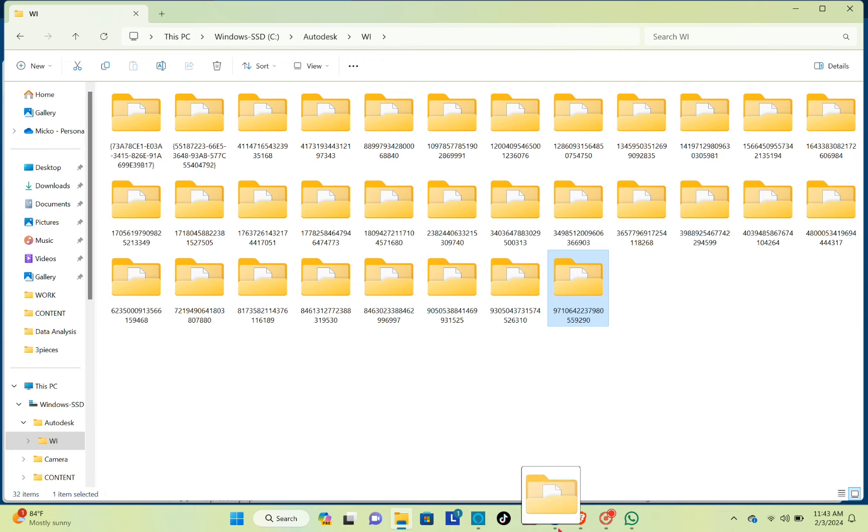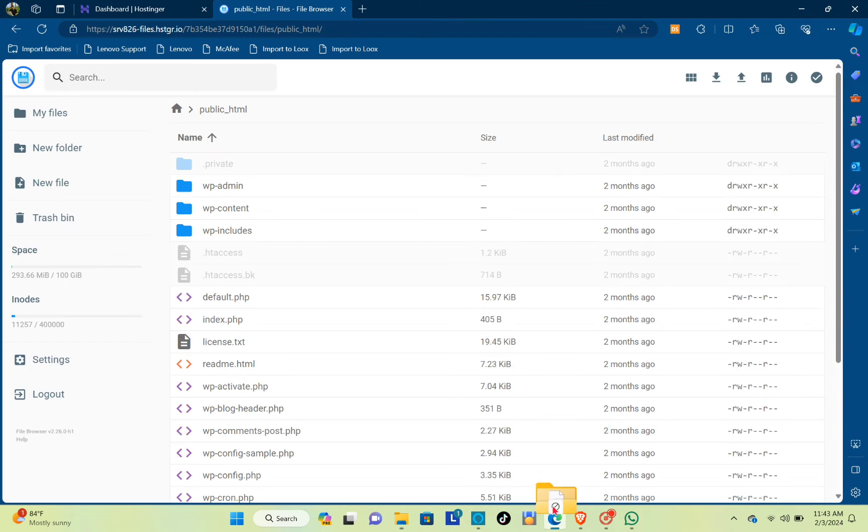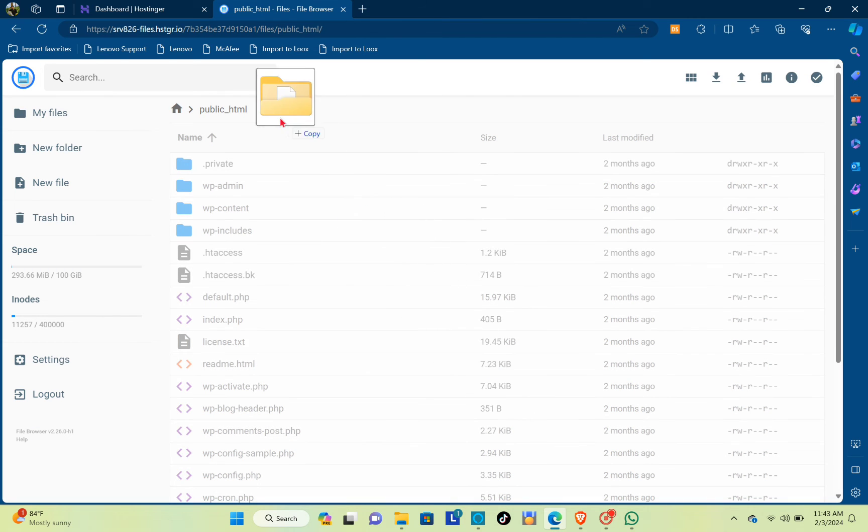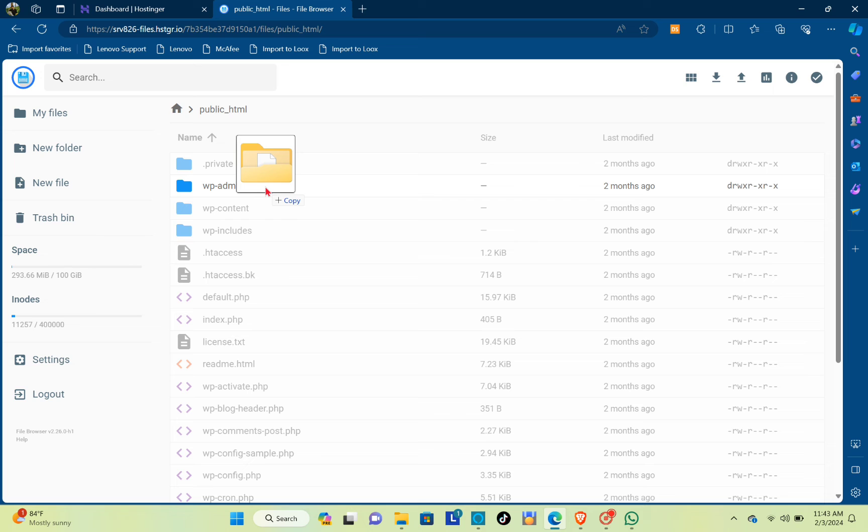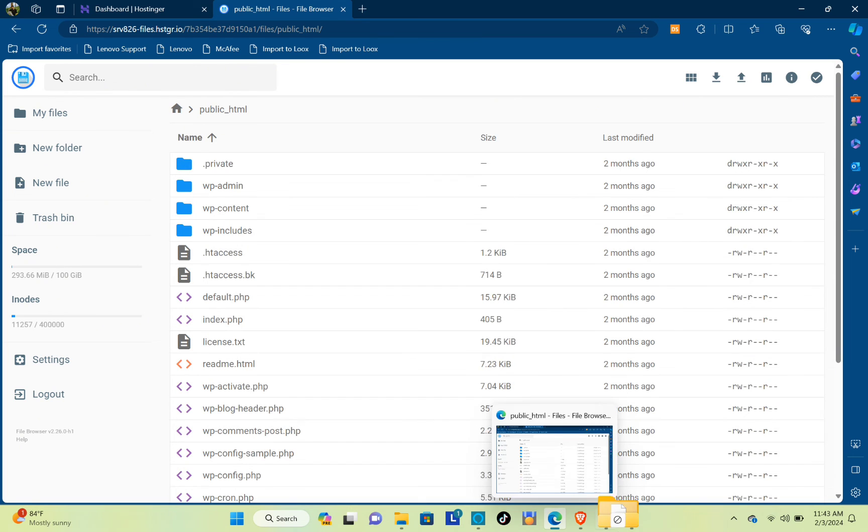Go ahead to your folder and go to SAM, and then you just have to drag the folder that you want to upload in this section. That is how you can upload your whole website to Hostinger just within a few seconds.